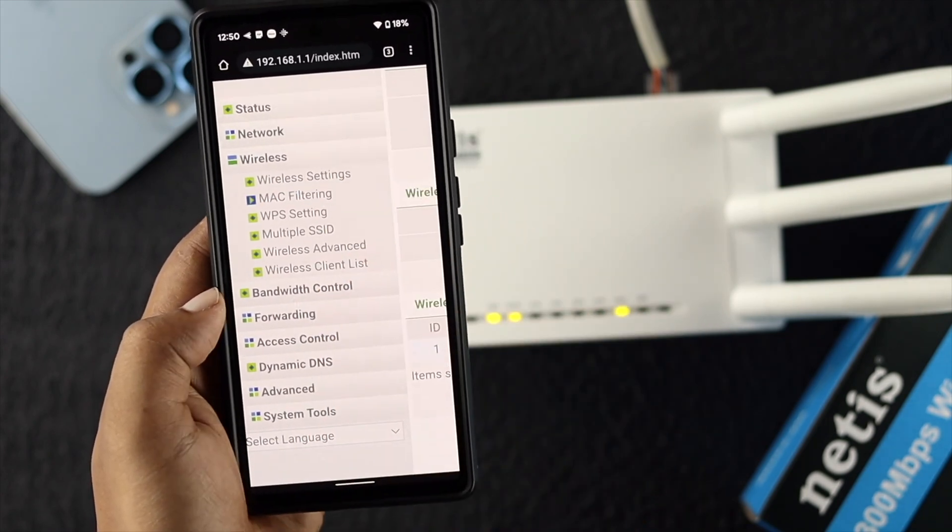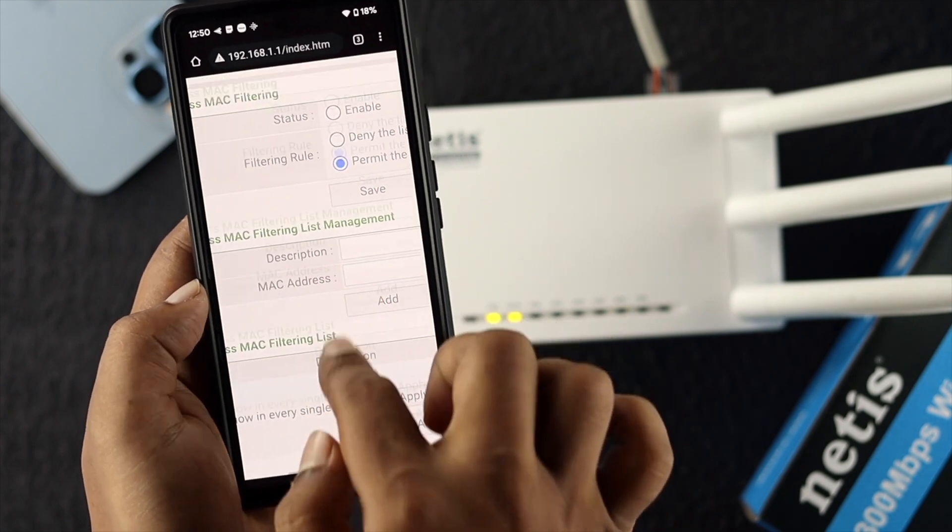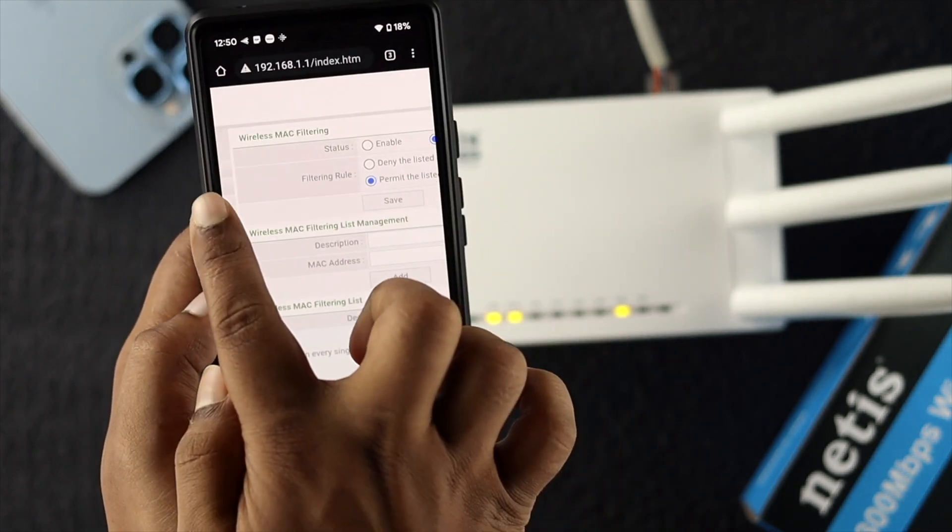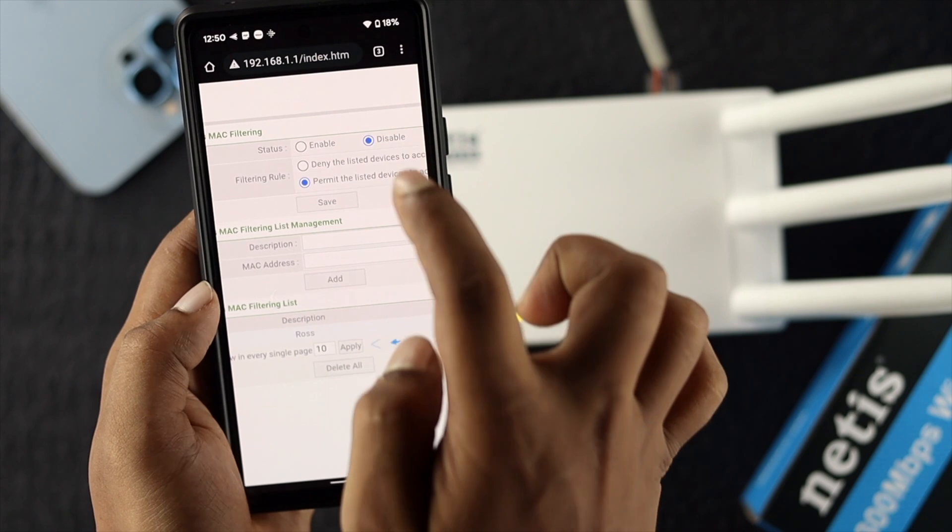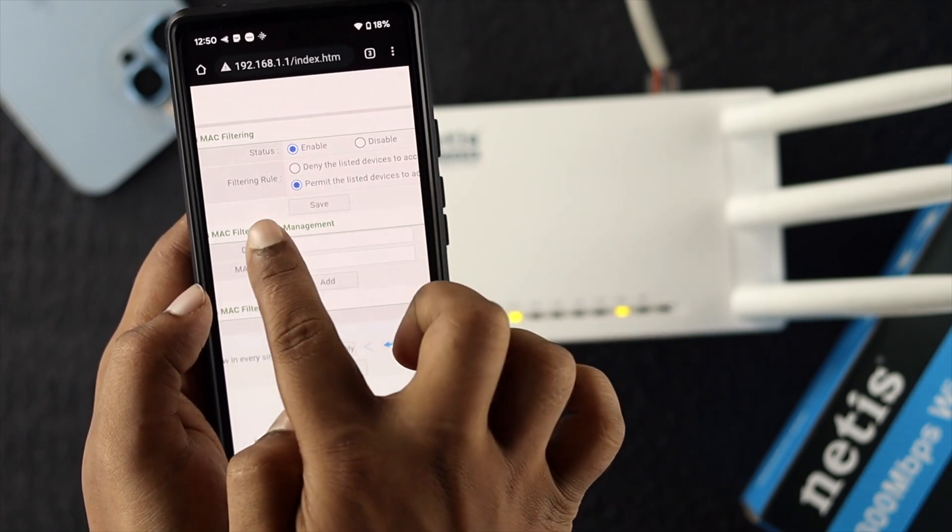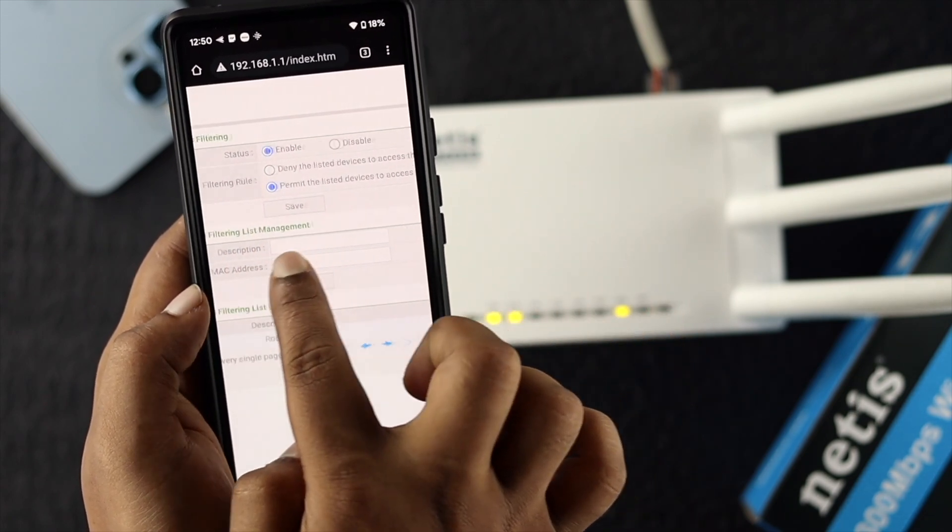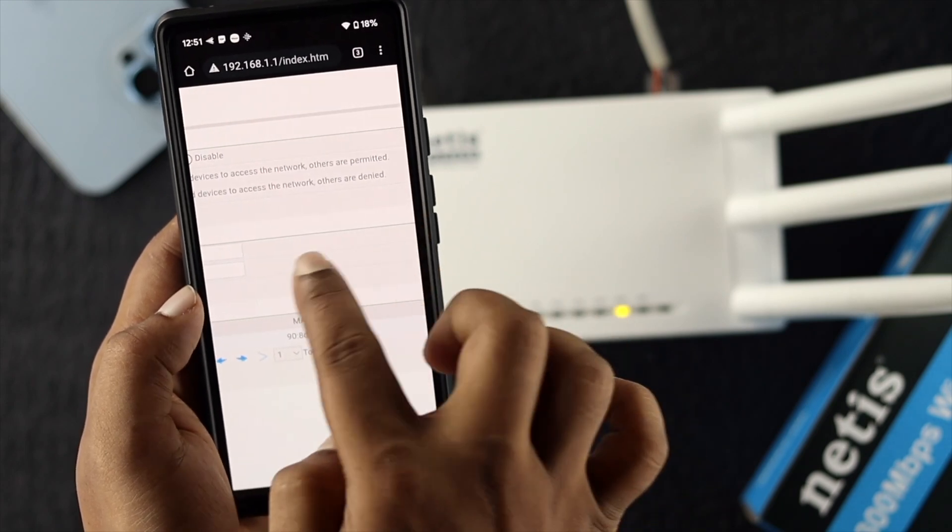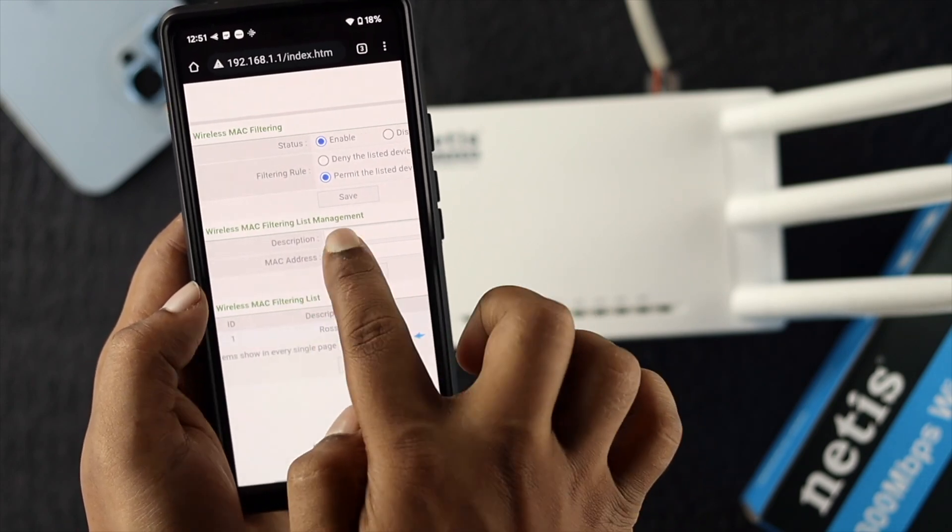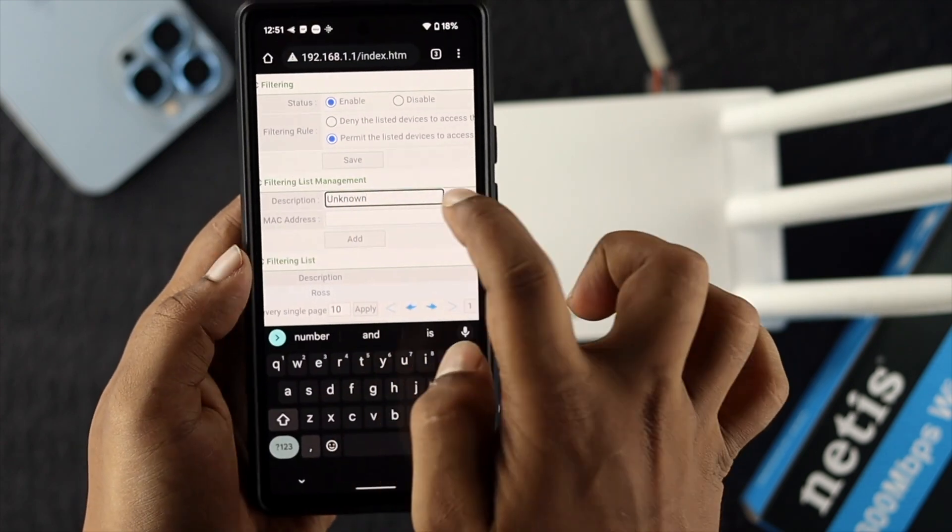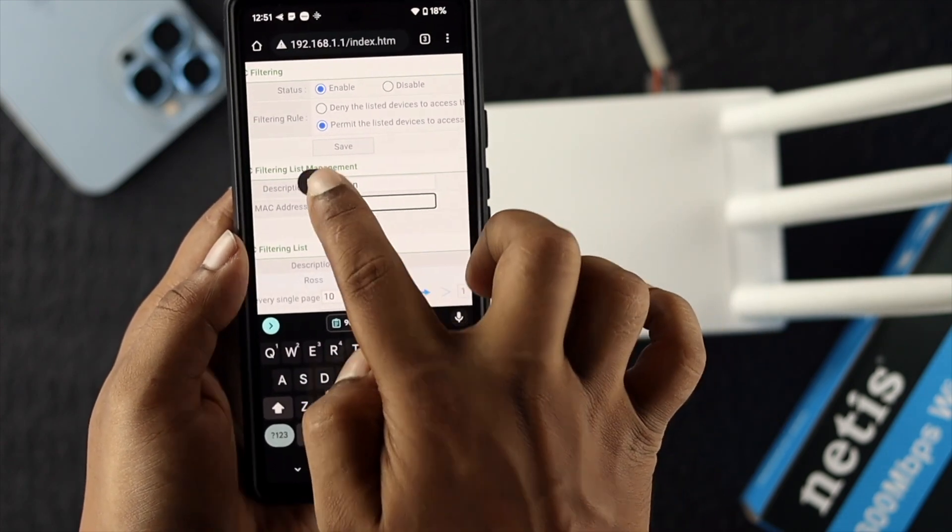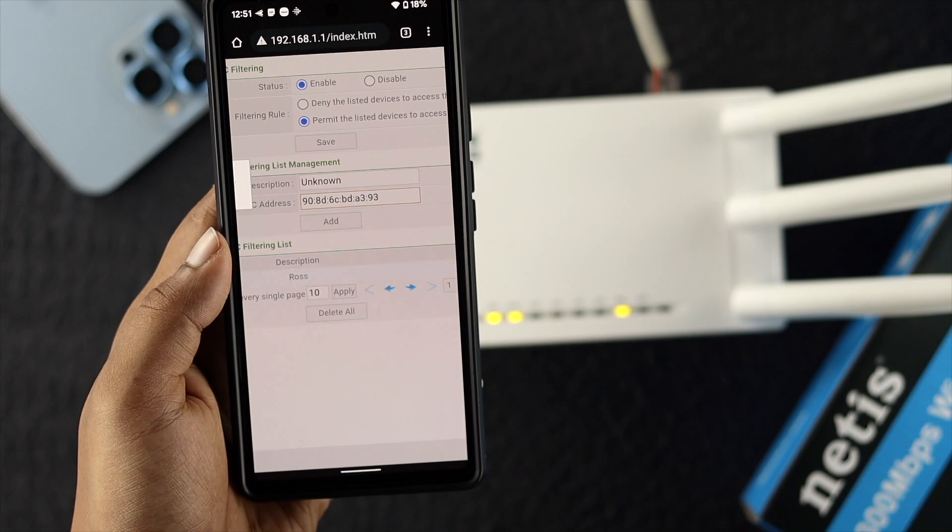Tap on MAC Filtering and make sure Wireless MAC Filtering is enabled. Choose the second option called 'Filtering rule to permit the listed device to access the network, others are denied.' You can add a description and enter your MAC address. Paste it there and tap Add.